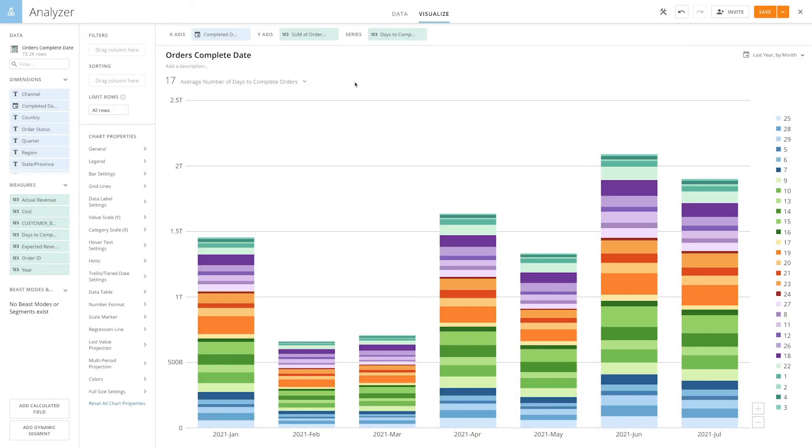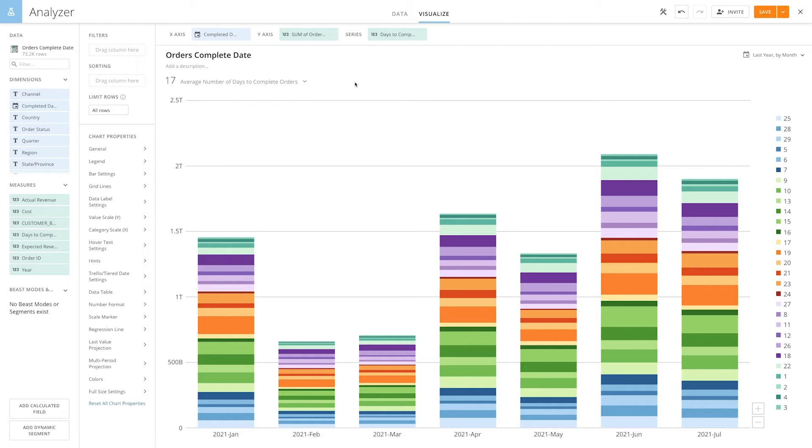In this video, I'll show you how to use beast mode calculations to group data into buckets. As you can see here, I've got far too many items in the series, and I want to group these into smaller buckets to make analysis easier.